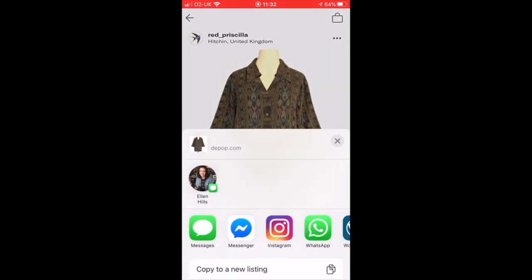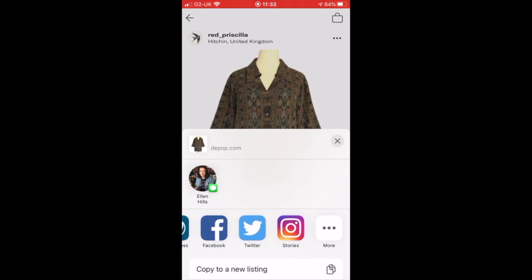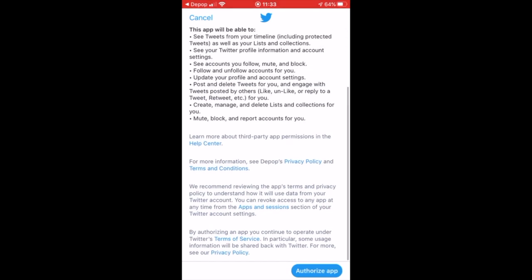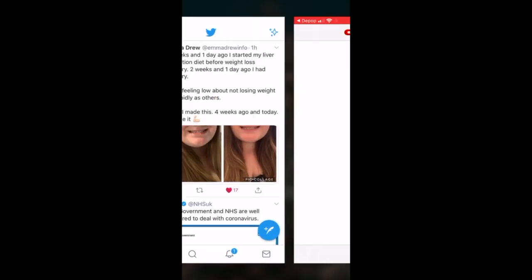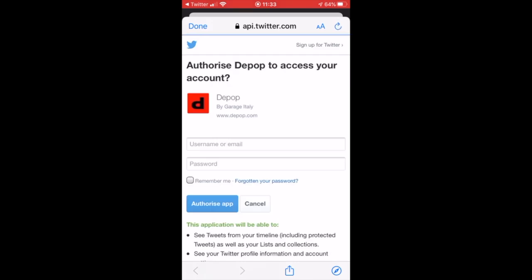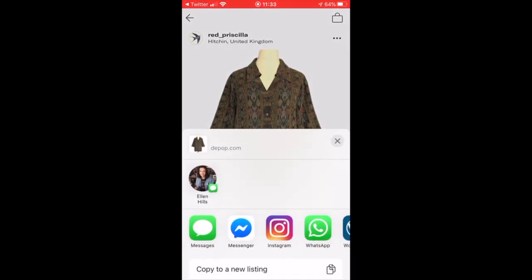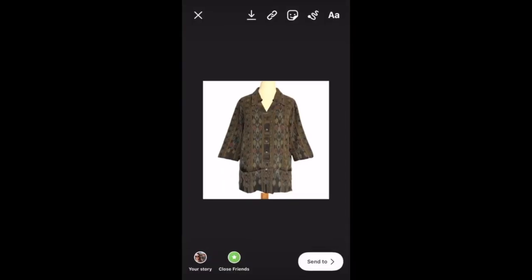You also have the option to share to Twitter. At this point you'll see I haven't actually authorized my Twitter account to talk to my Depop account — I did start to do it here, but for the purposes of this video I didn't complete it. But you can authorize your app to speak to Depop and then post across to Twitter. Lastly, you can add your listings to your Instagram Stories — just click Instagram Stories, add a caption, post it across, and it will be added to your stories.